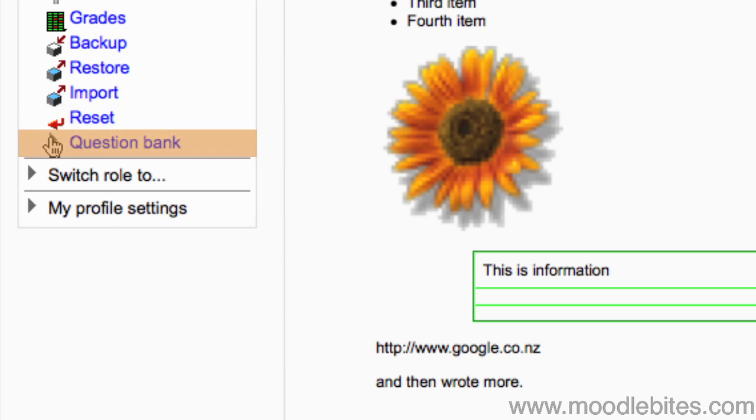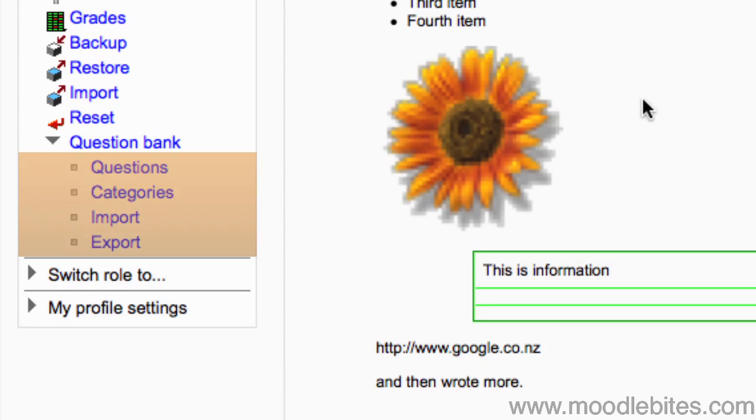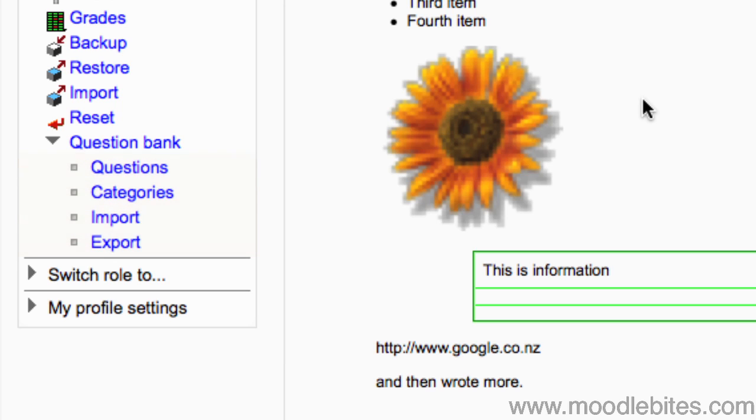The question bank drop-down gives you access to all quiz questions, question categories, or lets you import or export questions from your course.